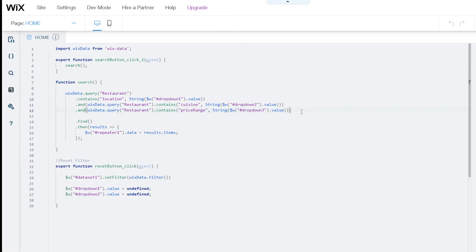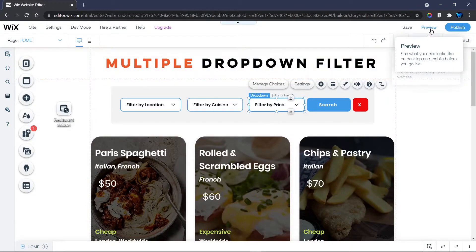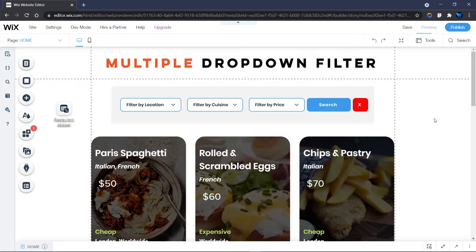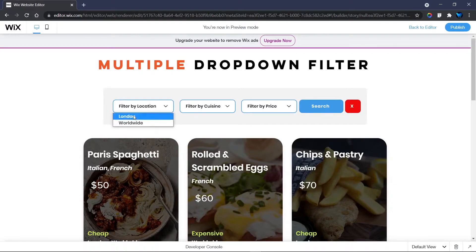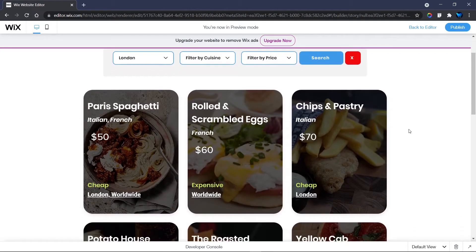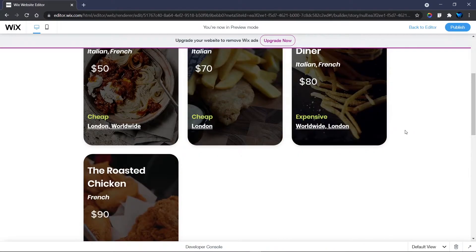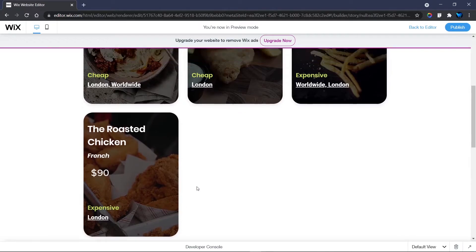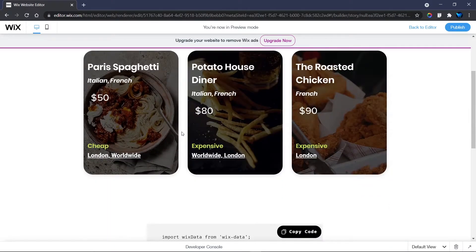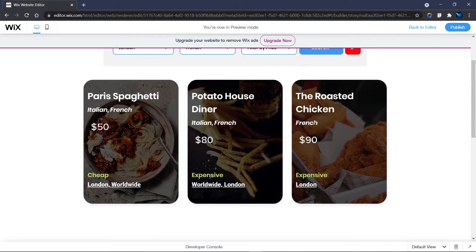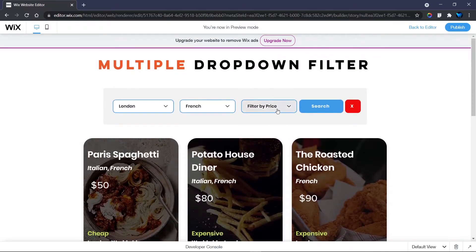Let's preview the website and test it. When I click 'London' and hit Search, all items with London as a location are filtered. Next, choosing 'French' for cuisine filters to items with both London and French.